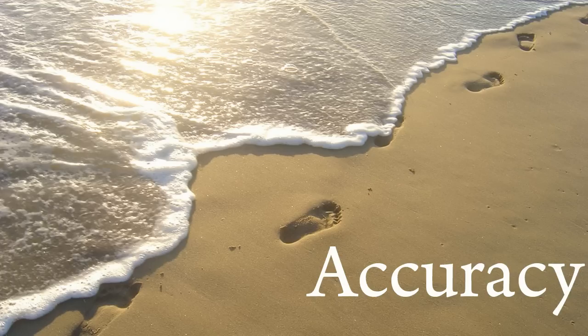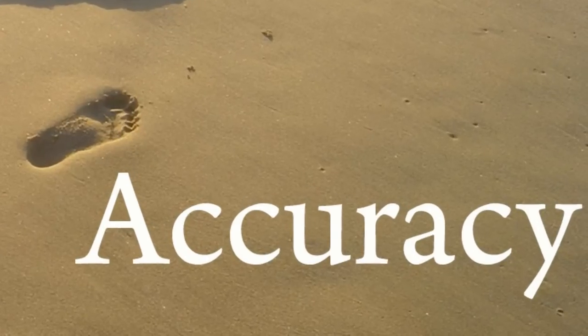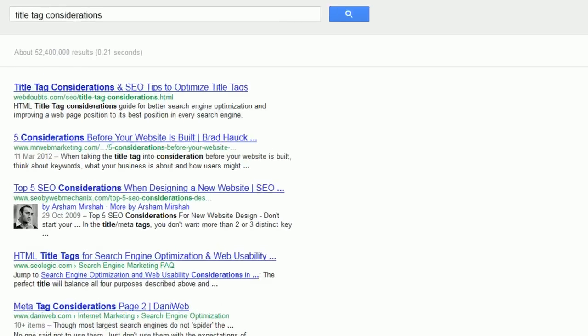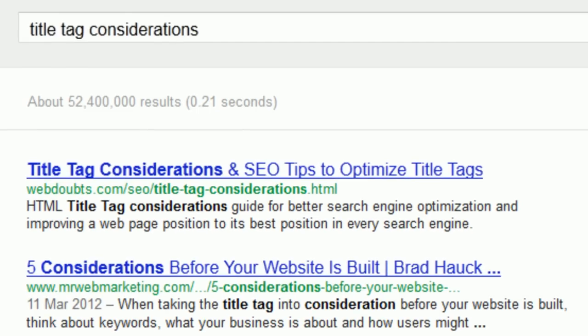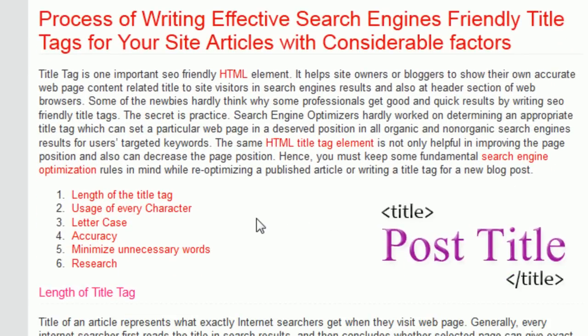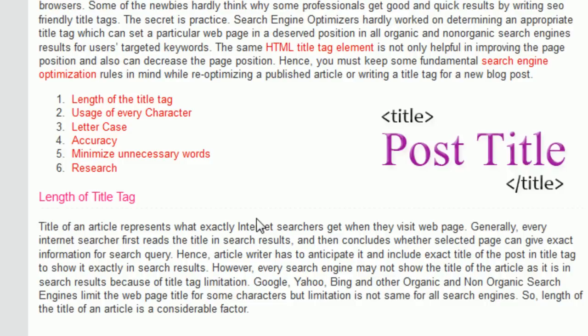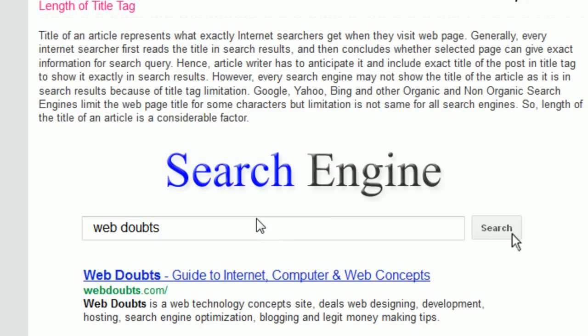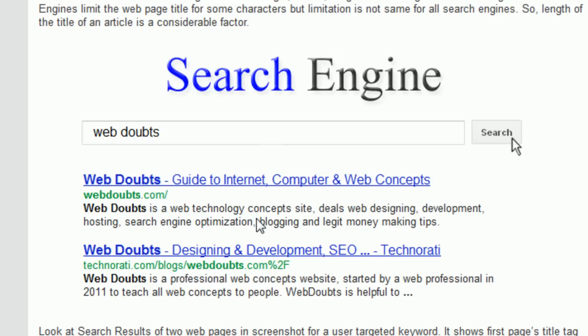The fourth important factor is accuracy. The keywords in the title tag must be relevant to the content. One important suggestion is: never use inappropriate keywords for page rank or position.